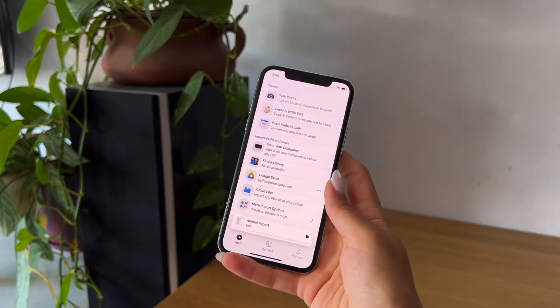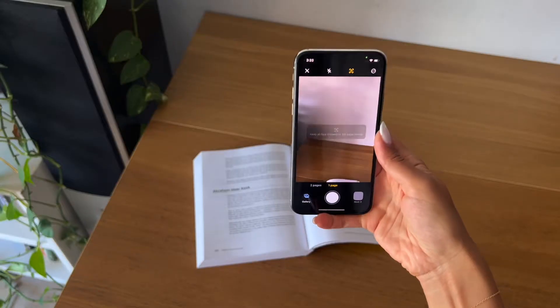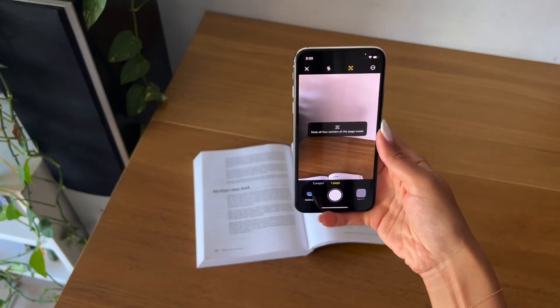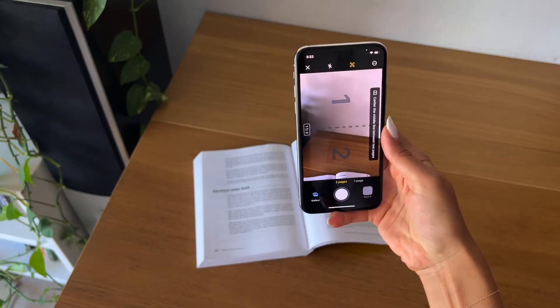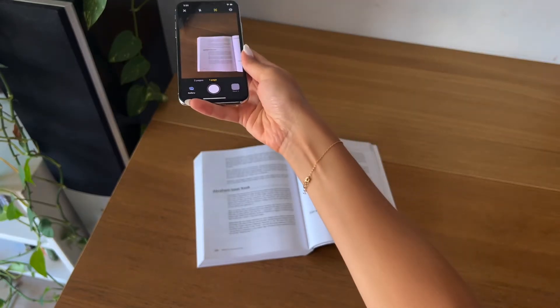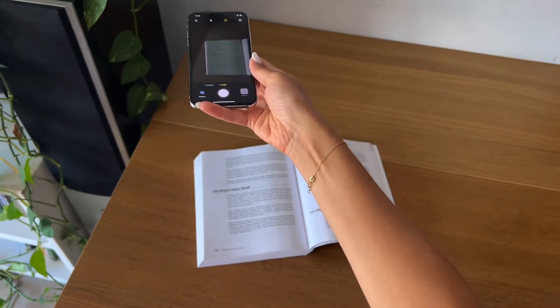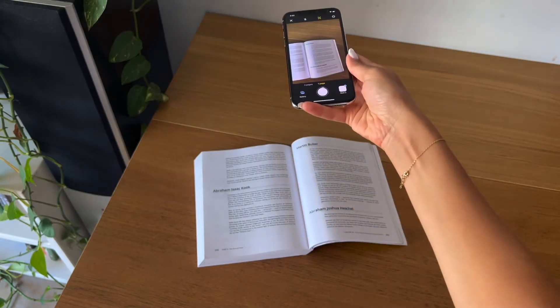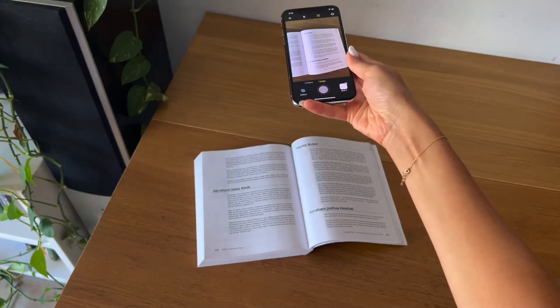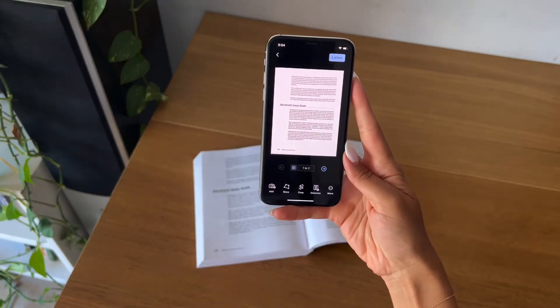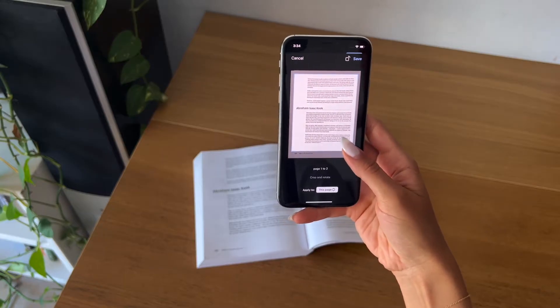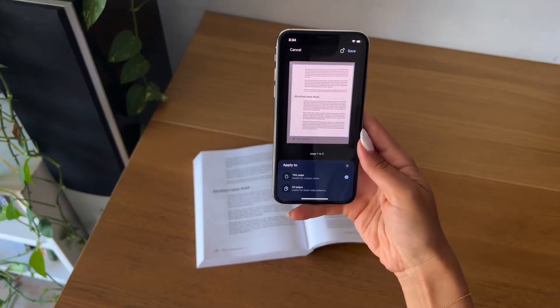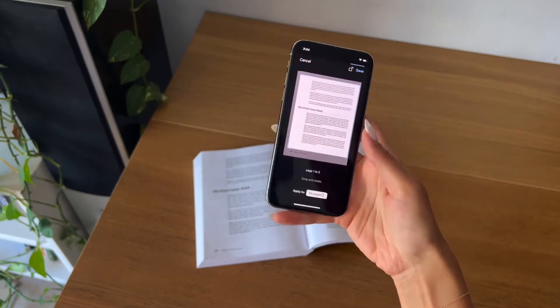The first way to convert your text into audio is through scanning a picture. You have the option to scan one page or two pages at a time. Just hover the camera over each page and it will snap a photo automatically. Once you're done scanning all of your pages, you can crop out any footers or headers that are not needed. You can apply the crop to as many pages as you'd like.